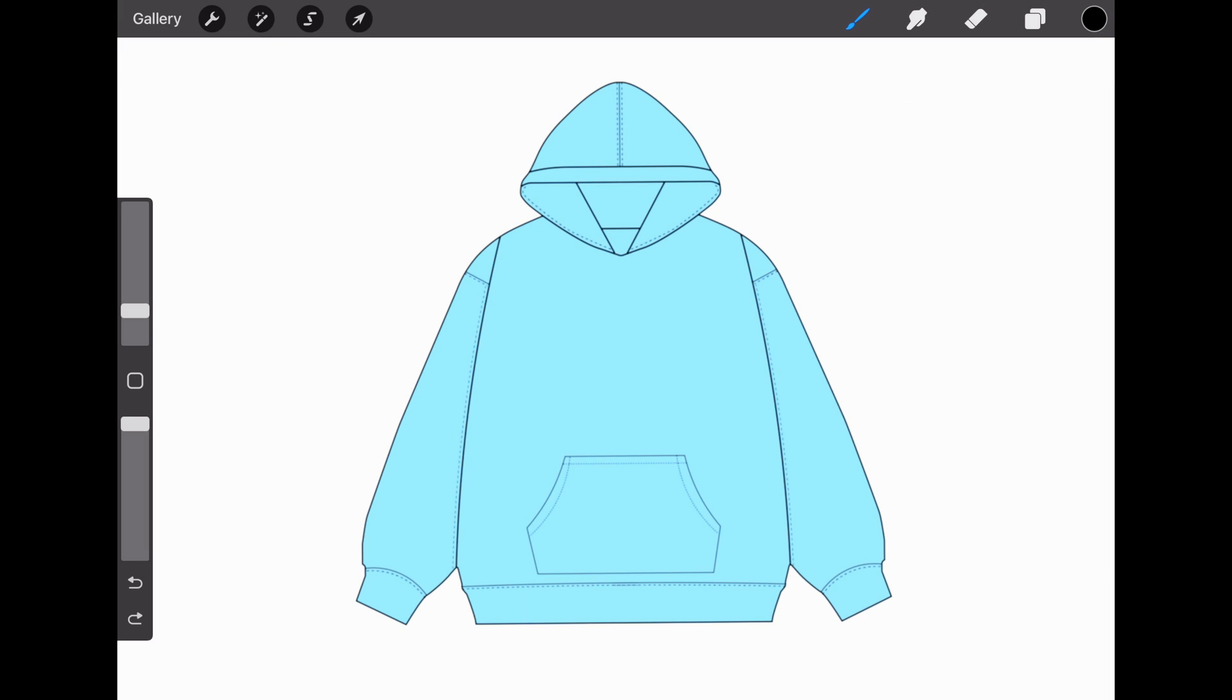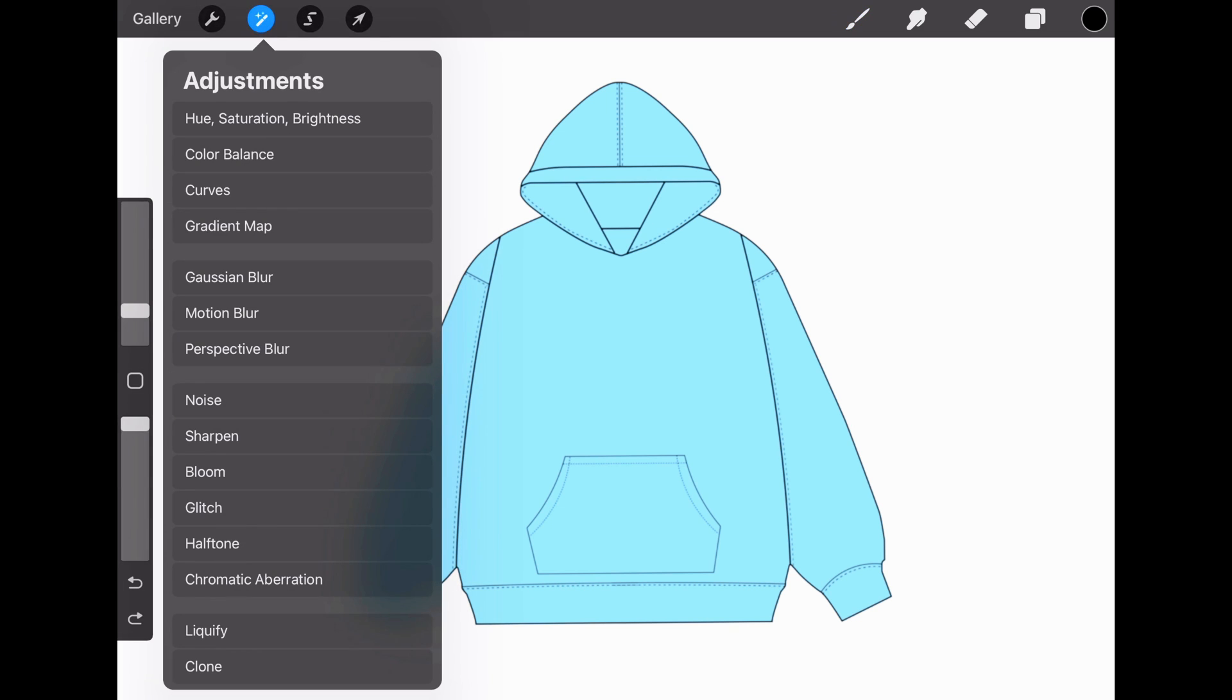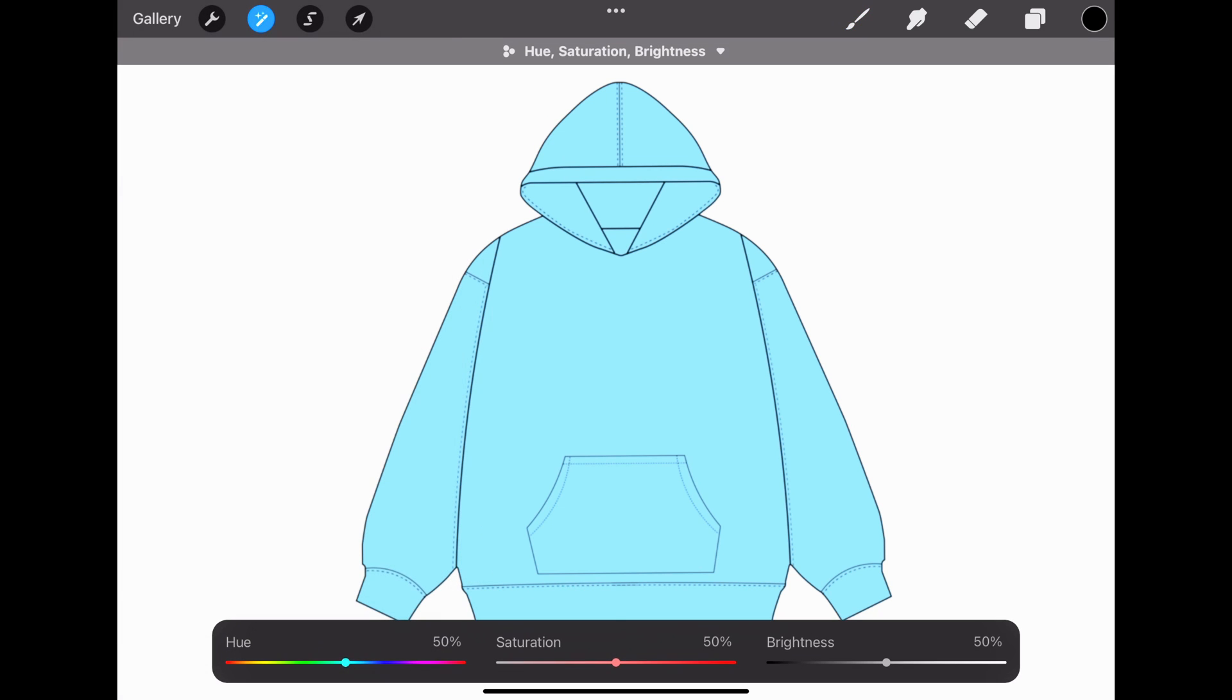You can also change the color by going to Adjustments, Hue, Saturation, and Brightness, and then adjusting the hue.